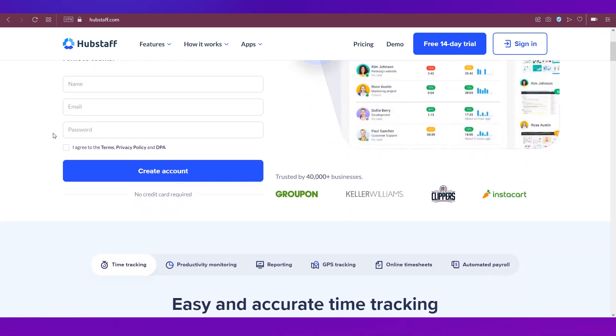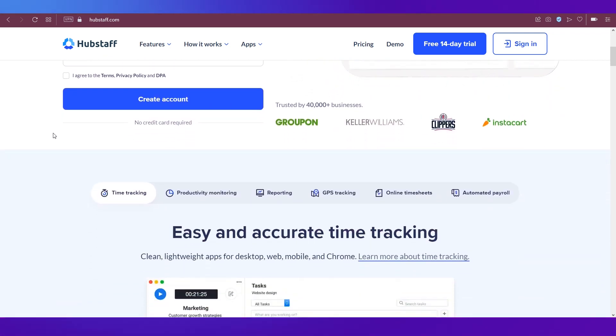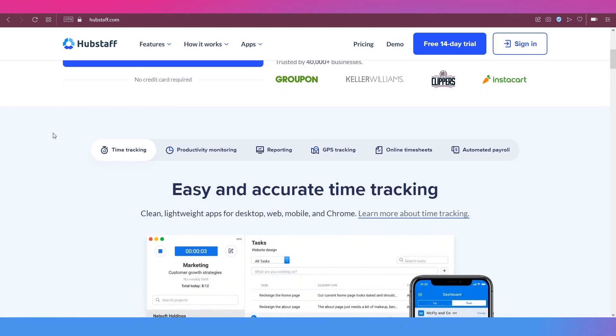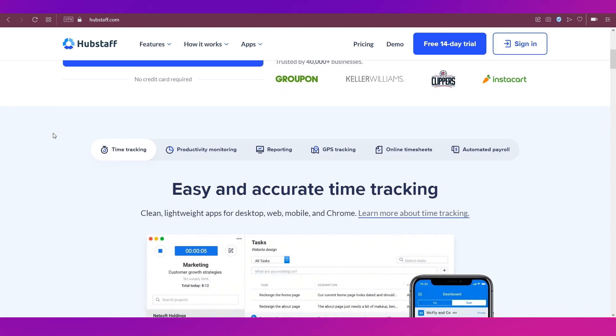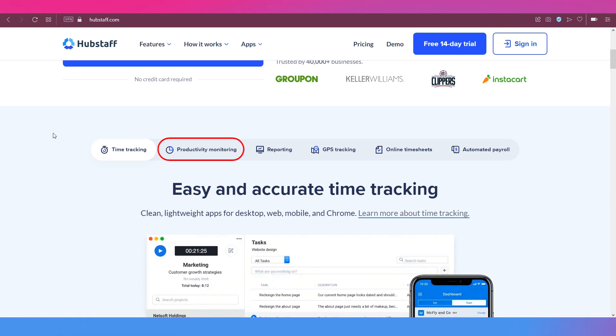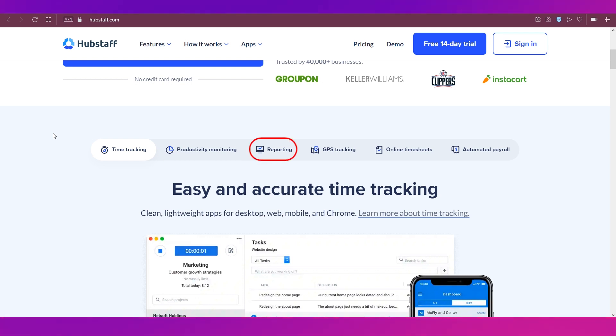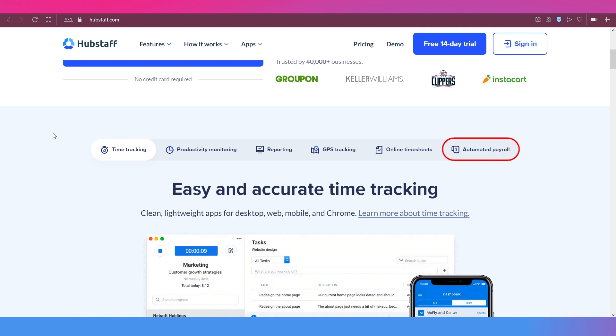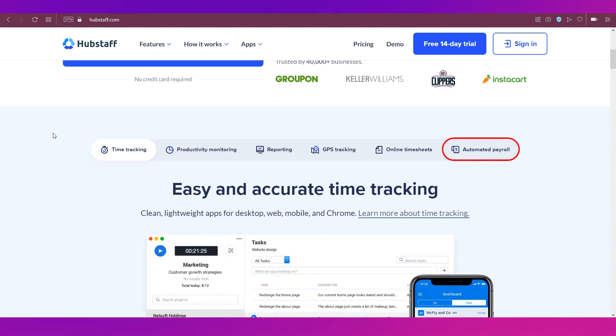As you can see this is the Hubstaff home page. The major features or uses of Hubstaff are time tracking, productivity monitoring, reporting, GPS tracking, online timesheets and automated payroll.